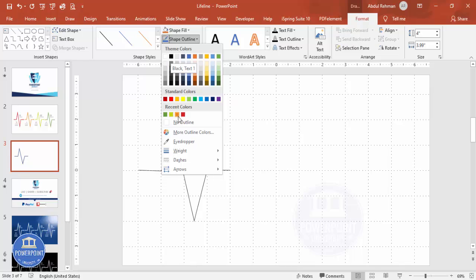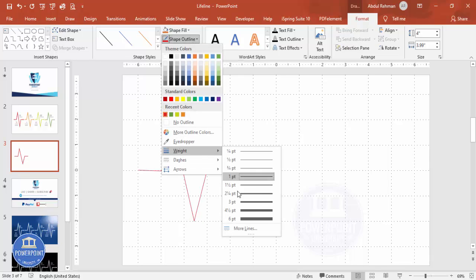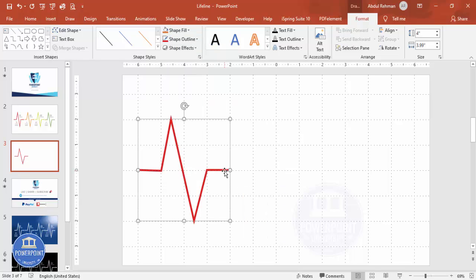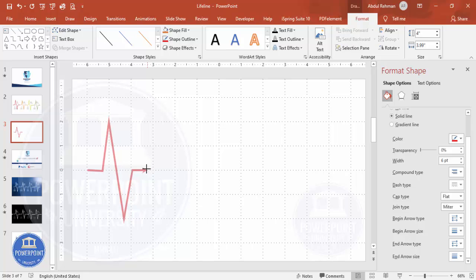Once the shape is done, give it a color of your choice — you can use a specific color, or a black background with white. You can also increase the width. Then right-click and go to Format Shape; under End Arrow Type, select the arrow style you want. You can see the arrow appears on the shape. Depending on your requirement you can reduce the size or adjust the height.